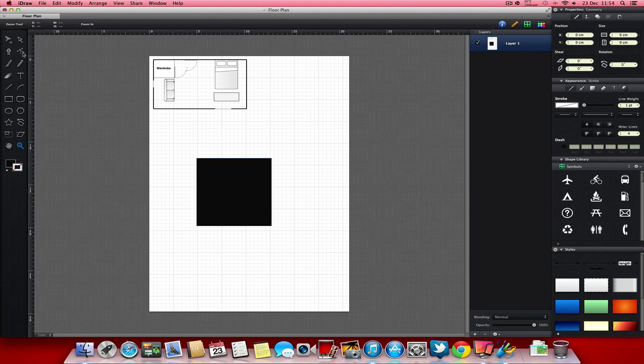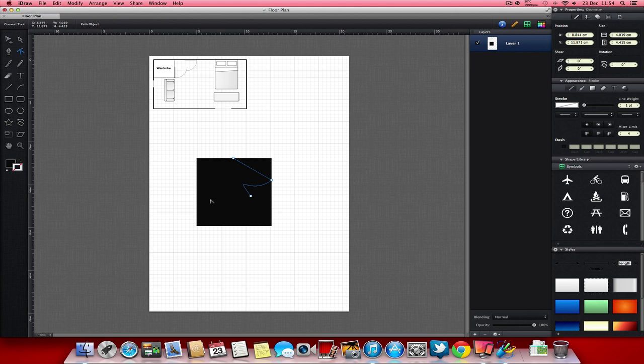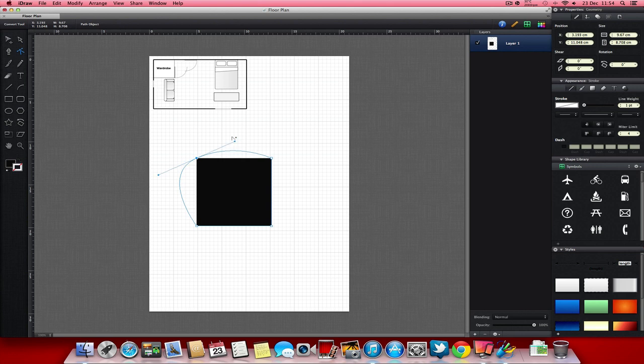And you can also use this tool here which is called the convert tool. If you click onto your shapes, so if I've got my square selected, and I grab onto a corner I can edit the vector paths of the shape.